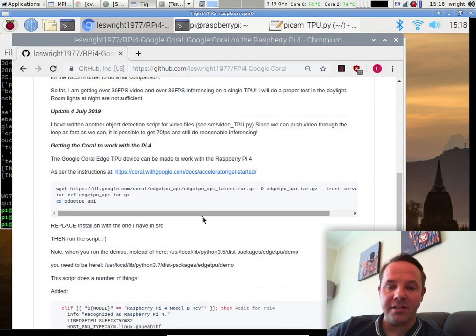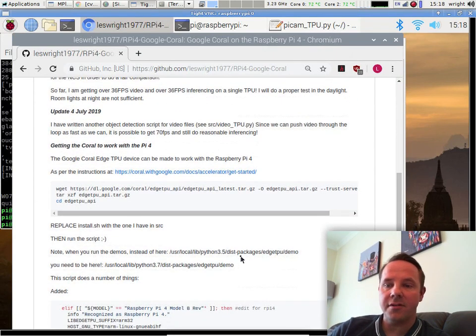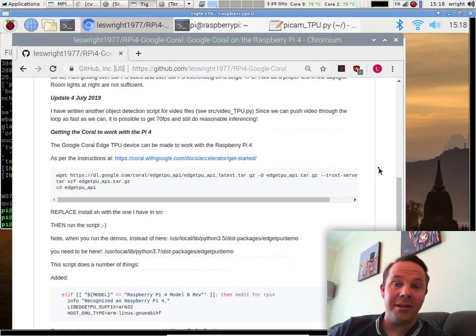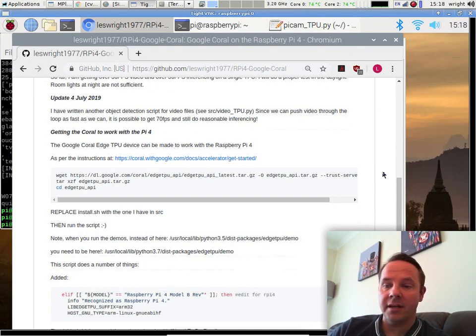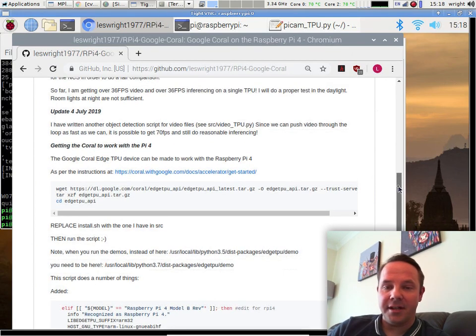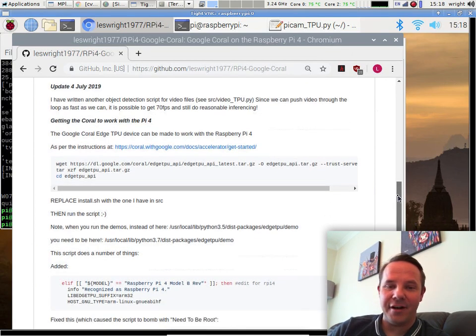It does it for a couple of reasons. There's a couple of bits and pieces within the script that cause it to fail. The Raspberry Pi 4 is brand new, it was only out last week, so you can't really expect Google to catch up that fast.